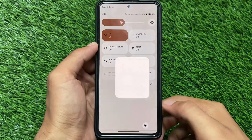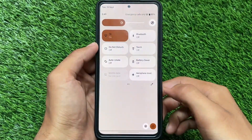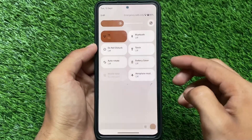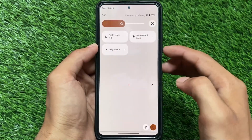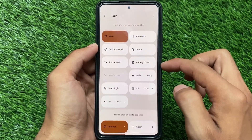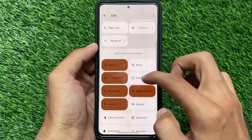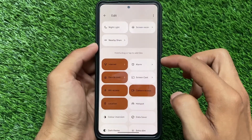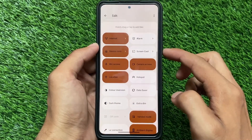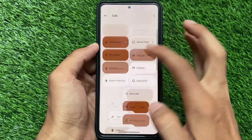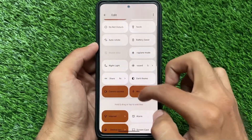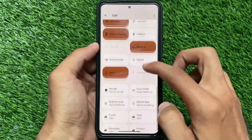One more change I noticed after installing DerpFest OS is the quick settings panel — it has a light background, which is really good. If you use dark mode, you get the dark quick settings panel; if you use light mode, you see the light quick settings panel. Unfortunately it's not available in Pixel OS or some other custom ROMs like Evolution X OS, but at least in DerpFest OS it's here.